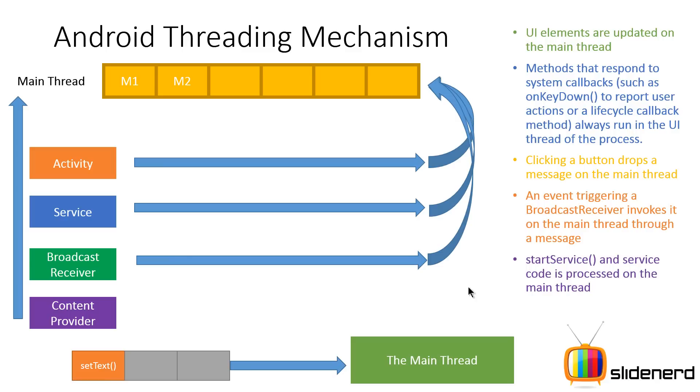Now the reason people say that services are background in nature is because you don't see a user interface when a service is running, and that's why people call it background.